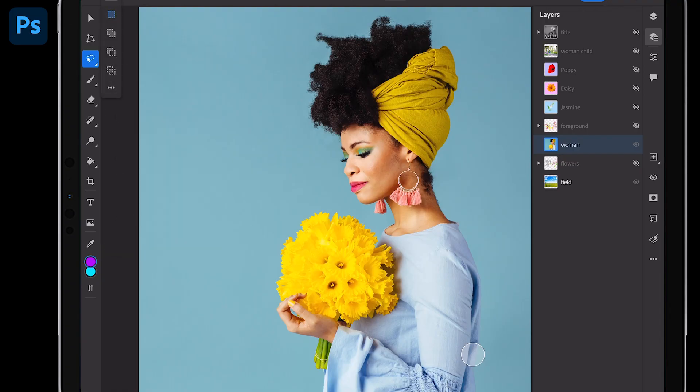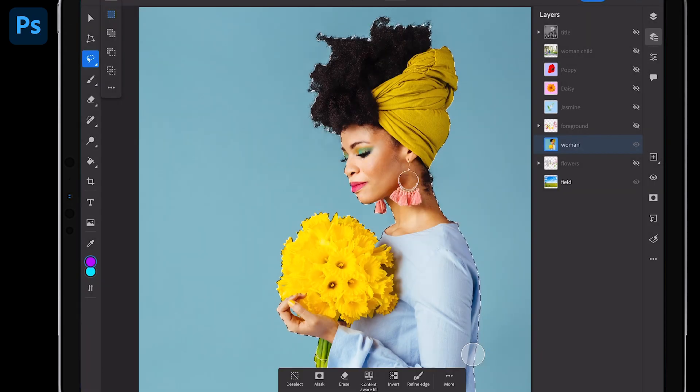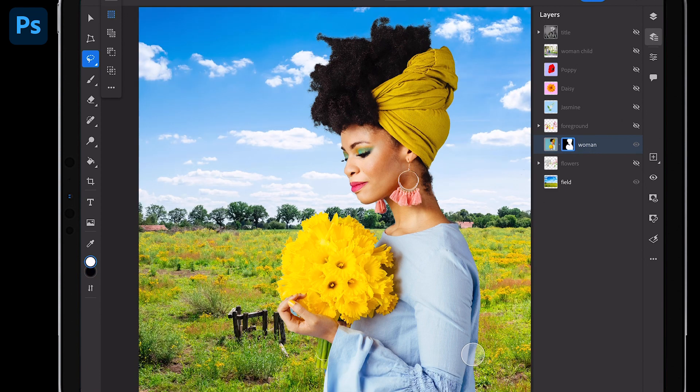Bam. It's going to recognize this as a person, so it's called select subject portrait. Watch this. All I'm going to do is hit mask. Boom.